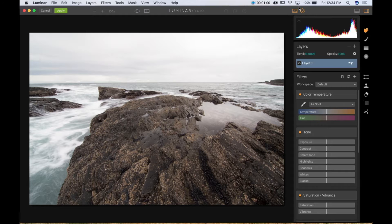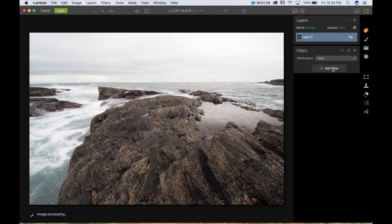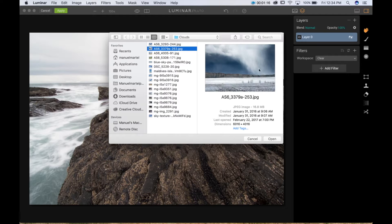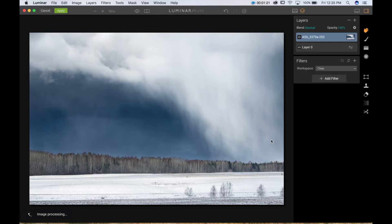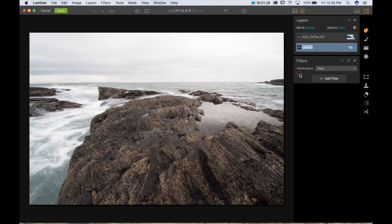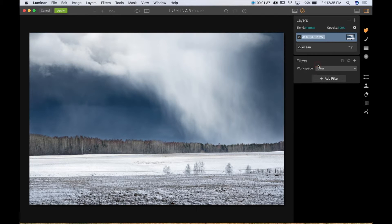First thing first, I'm going to make my work environment a little cleaner. I'm going to start from scratch so it's easy to follow. I have the layer panel and the filter panel. I'm going to add one new image layer, choose this specific sky image and open it. So now I have two images in Luminar. I'm going to rename these — I'll call this one 'ocean' and this one 'sky'.